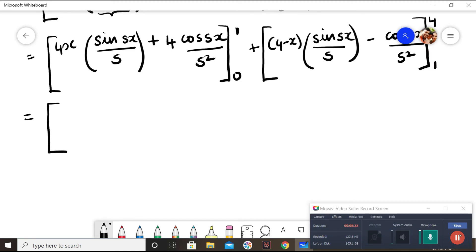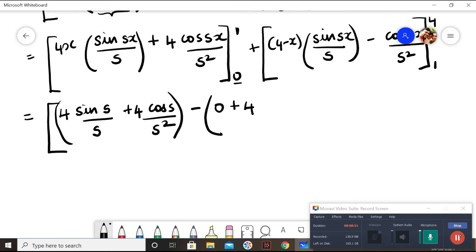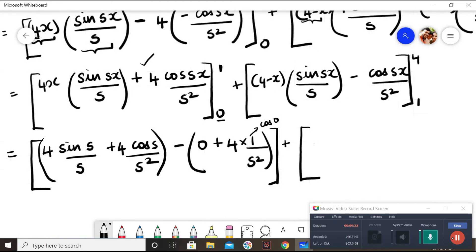Now I substitute the limits. For the first part (0 to 1), upper limit: 4 times 1 is 4, so 4 sine(s) / s plus 4 cos(s) / s². Lower limit: 4 times 0 is 0, and cos(0) is 1, so it becomes 4 / s². So the first part gives: 4 sine(s) / s plus 4 cos(s) / s² minus 4 / s².